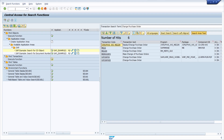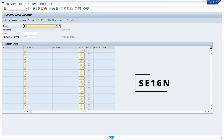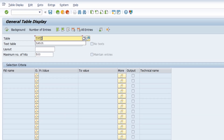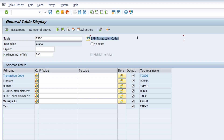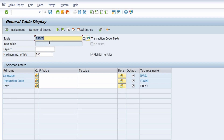Now we move to the data browser — the transaction code SE16N — as an additional solution. Here there is the table TSTC, which is a very important table that contains information about SAP transaction codes in general. The corresponding table TSTCT is the table we need because it is language-based.